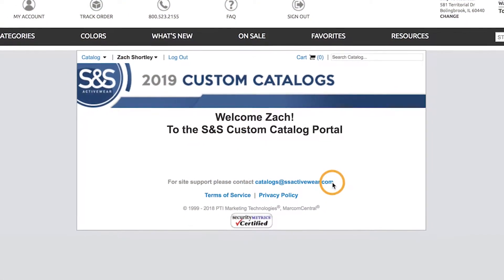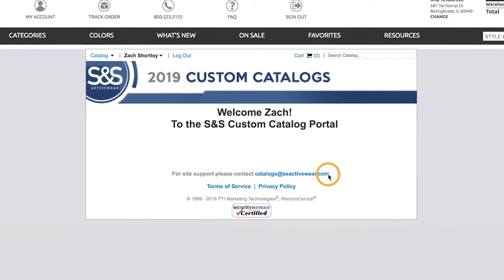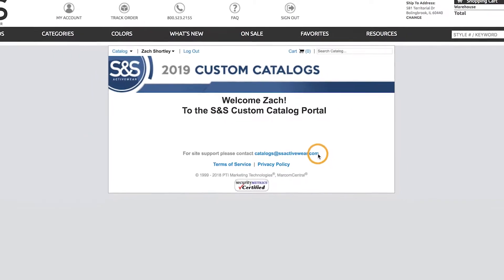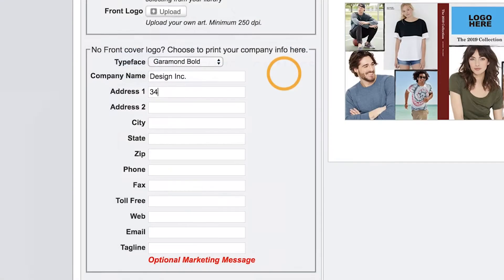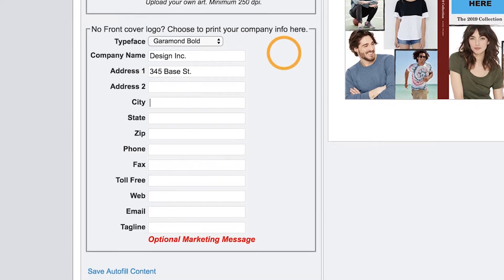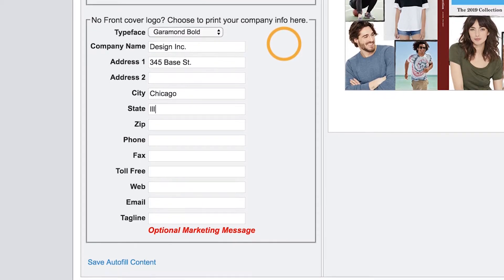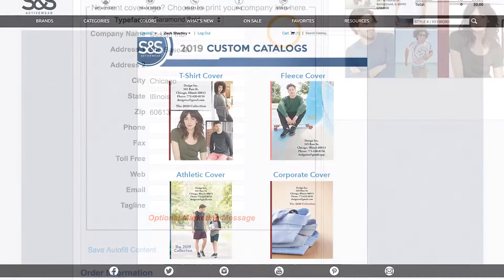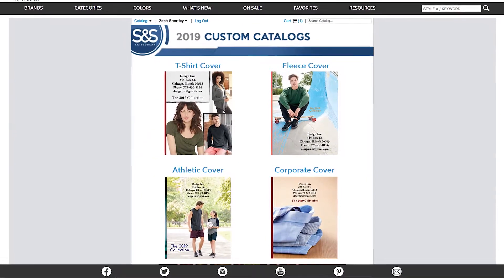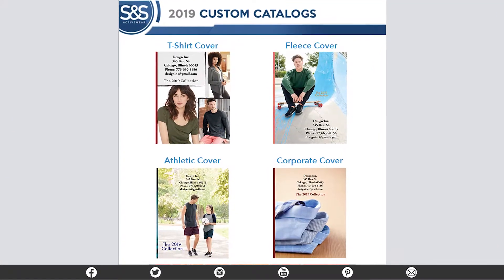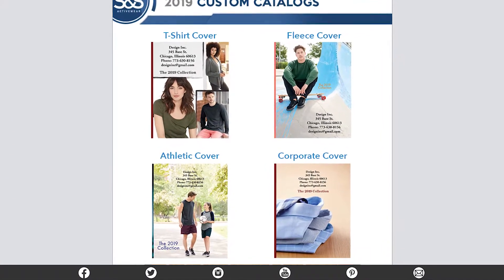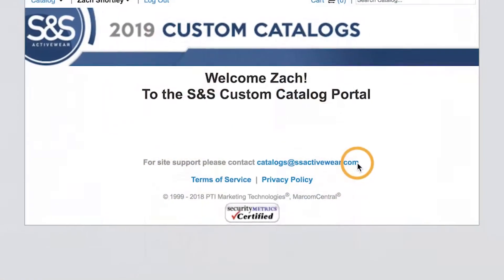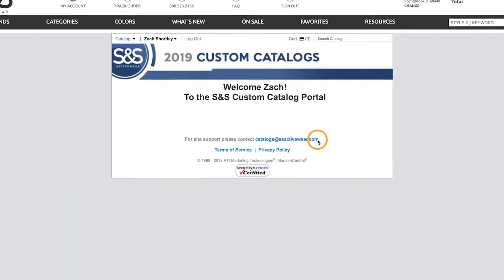Welcome to the new custom catalog portal. In this video we'll show you how to use the built-in typeset feature to add personal business information to the cover of a catalog. This is used as a replacement if you don't have a logo of your own to upload to the cover. So with that said, let's get started.